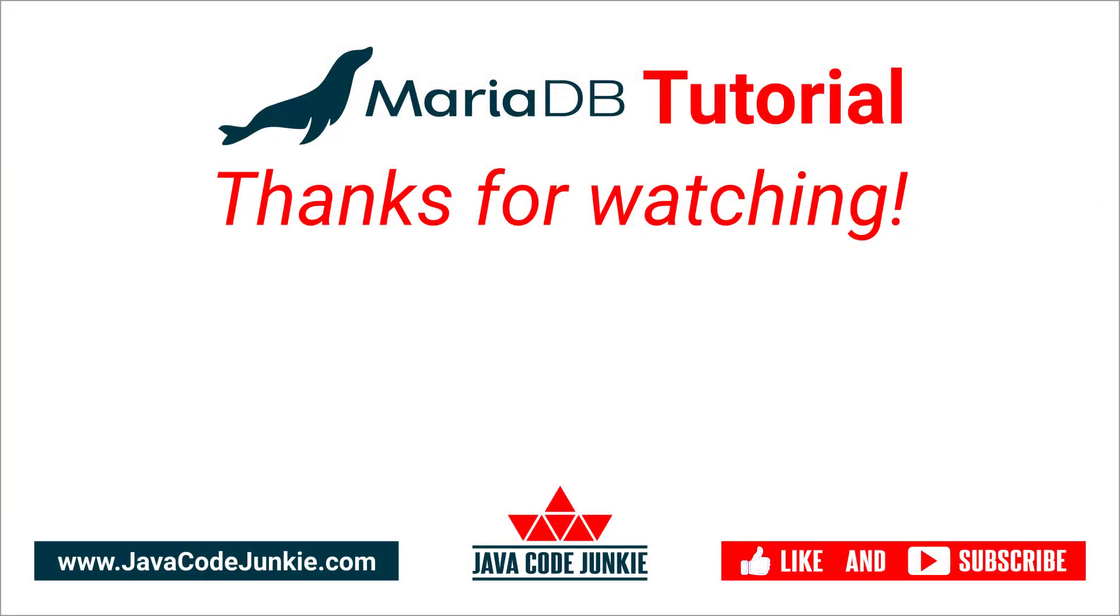If you enjoyed this video, please give it a thumbs up and consider subscribing so that you don't miss any videos when I release new content. Thanks so much for hanging out again today. I really appreciate it. And I hope to see you again in the next video. Until then, stay safe and keep on coding.